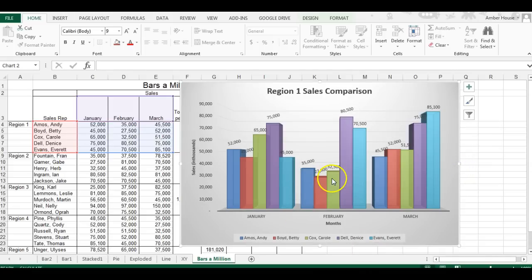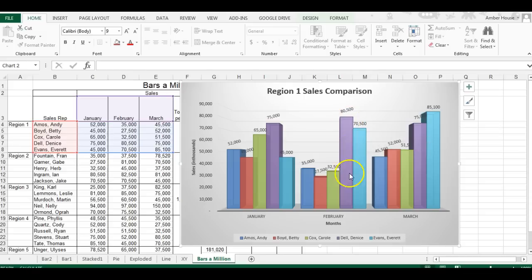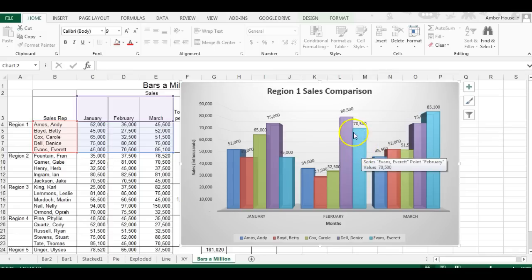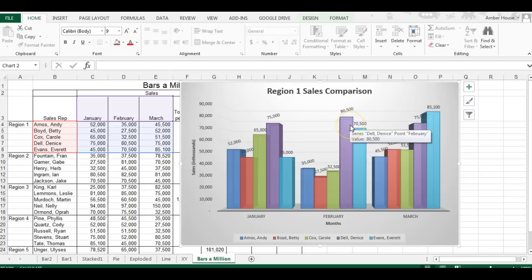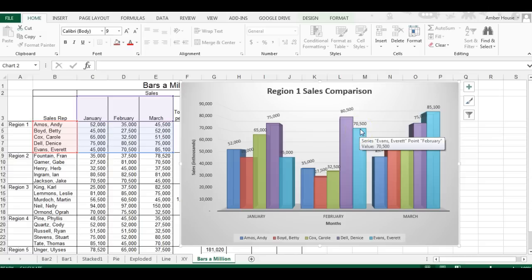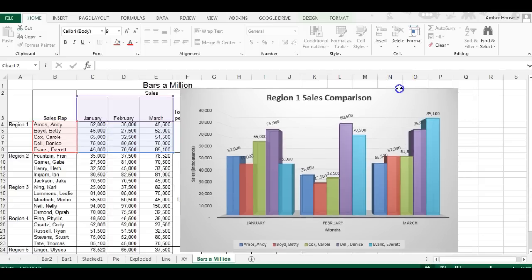I like the legend at the bottom because it's easier to reference. I added data labels because they make it so much easier — for example, in February, Denise outsold Everett by ten thousand dollars. You can see from the chart that she outsold him, and the data label tells you by exactly how much. That pretty much sums up how to create a column chart.